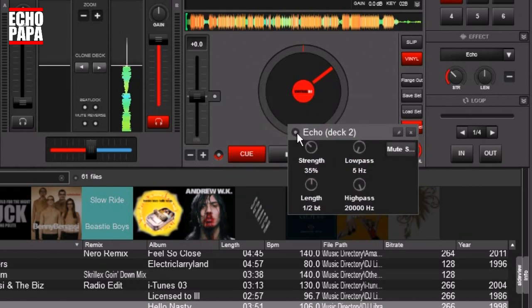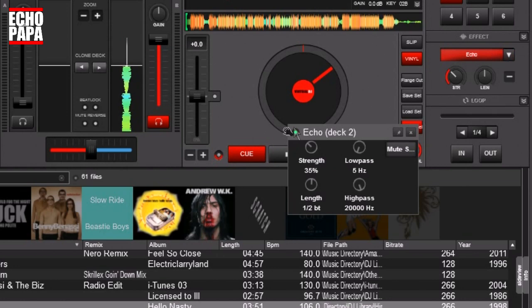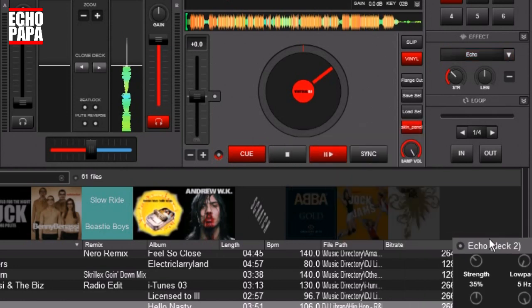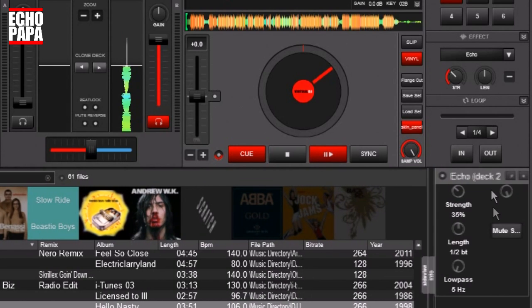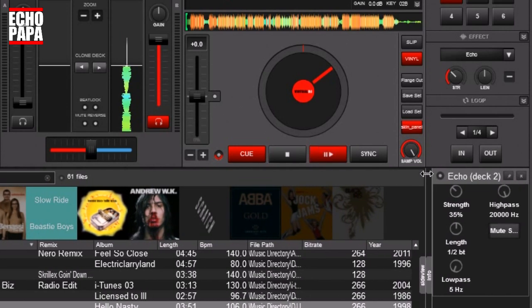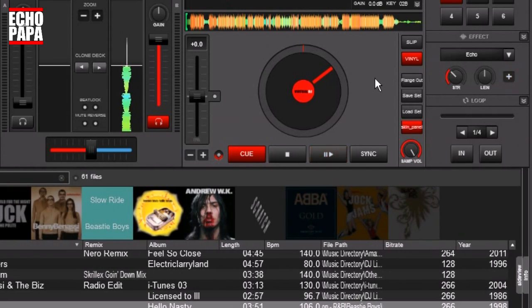If you come over here there's a little green button, and you turn that on and you see it just activates the effect for you. To get it back in there, all you have to do is click the pin button again and it jumps right back to where it was. And you can close it back out whenever you're done with it by clicking this little minus button.